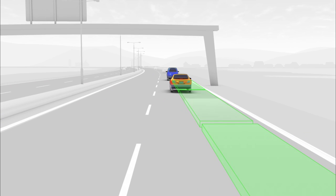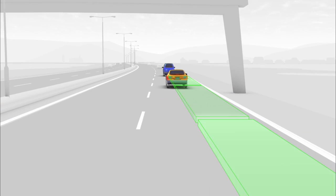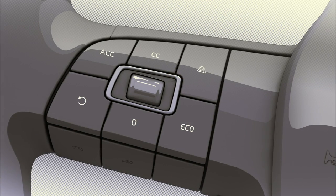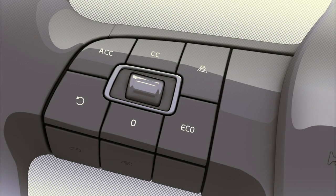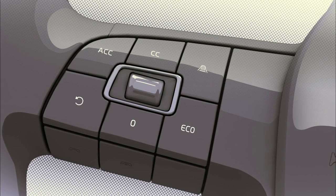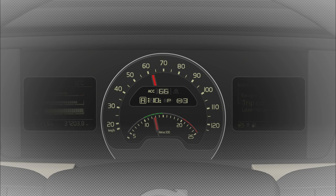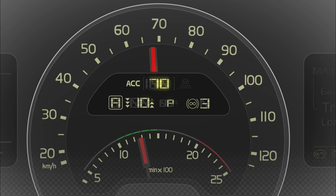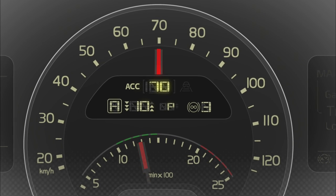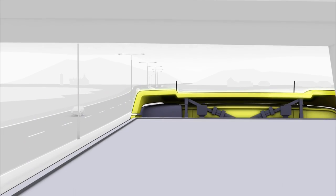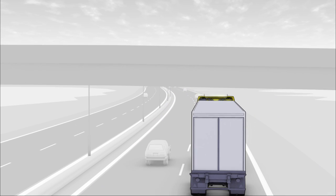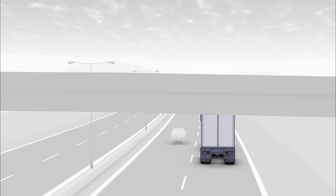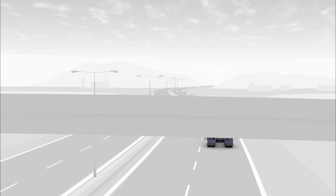The driver selects a specific cruising speed using a button on the steering wheel, and the chosen speed is then shown in the centre display. Adaptive cruise control lets the drivers concentrate on their driving.